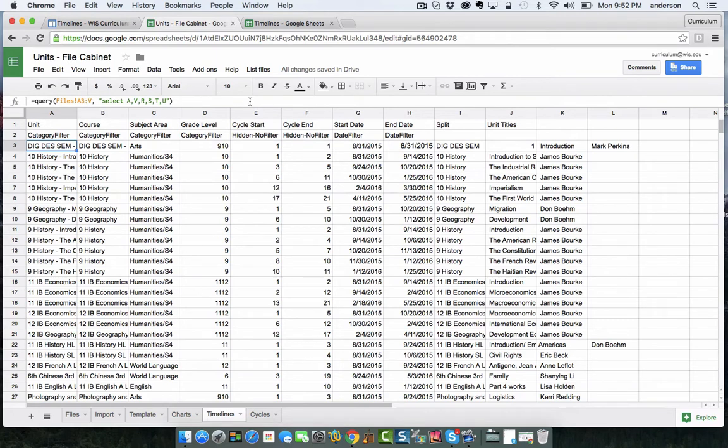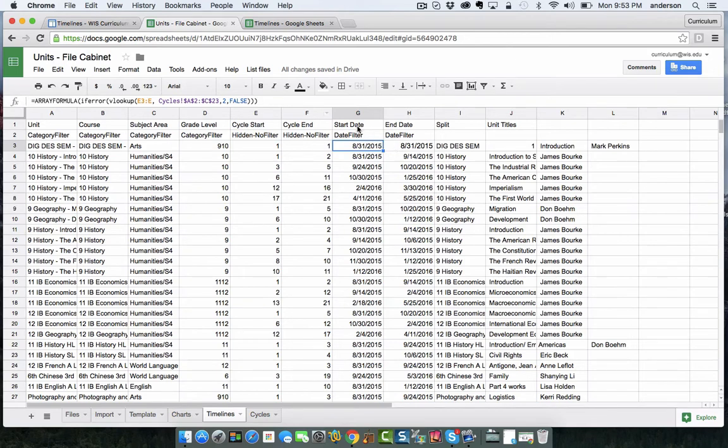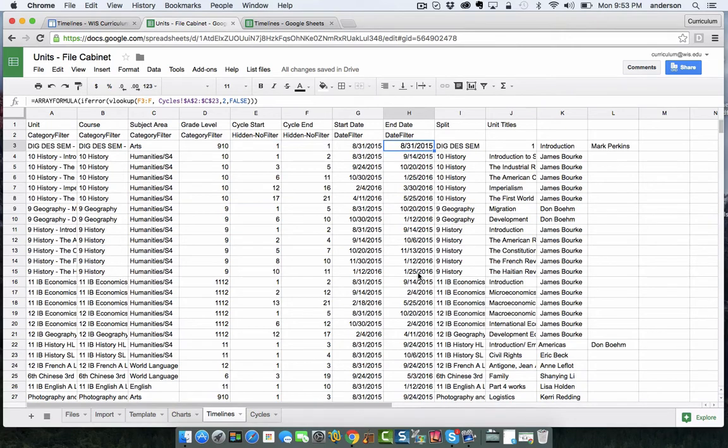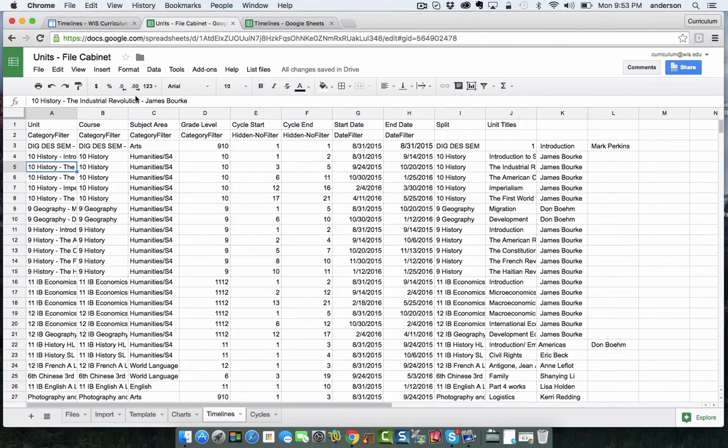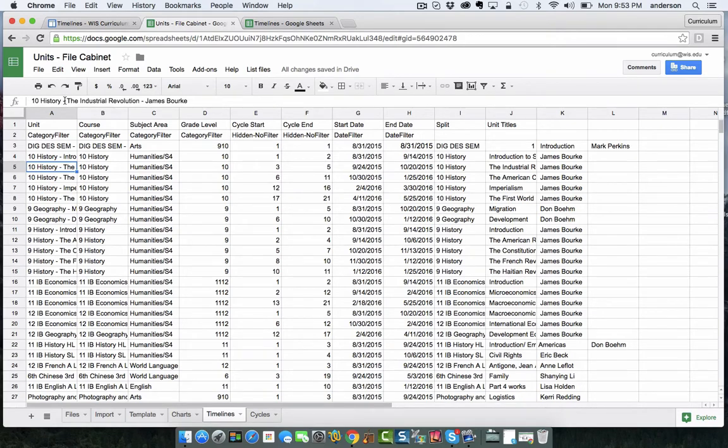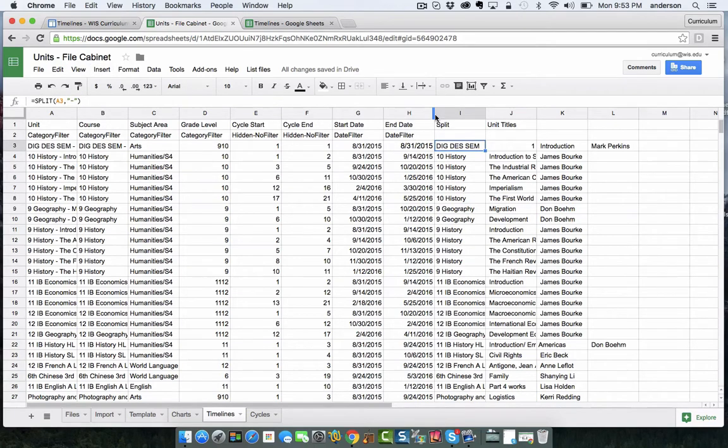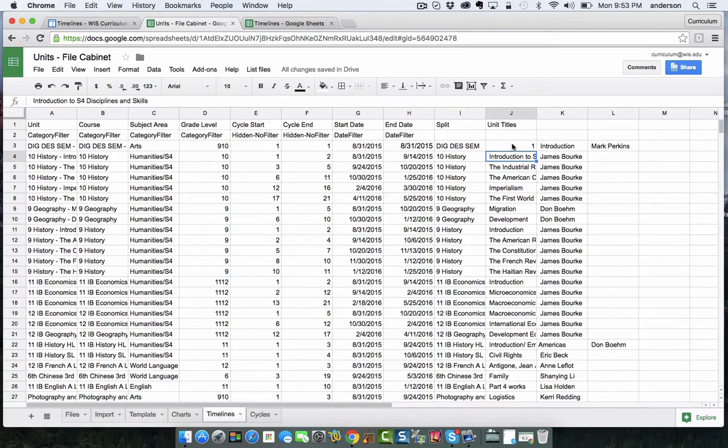And then of course here is where I created the dates right down this column. And again, this is a similar array formula to create the end date. And then because my unit names are kind of mashed together with the name of the teacher and the course I had to split these out. So using a common delimiter such as this dash I used the split function over here and I just pulled it all the way down and this actually gave me the unit titles in this middle column.